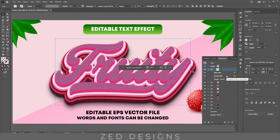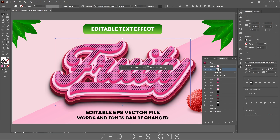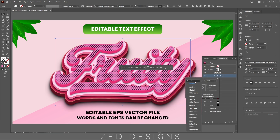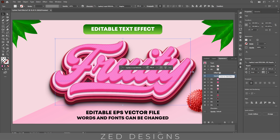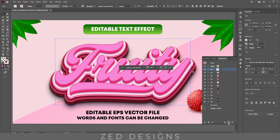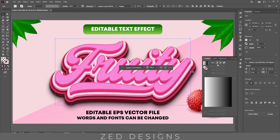Then click on this arrow, click on Gaussian Blur and let's remove the Gaussian blur. Next click on opacity and let's change the blend mode of this layer to Color Dodge.